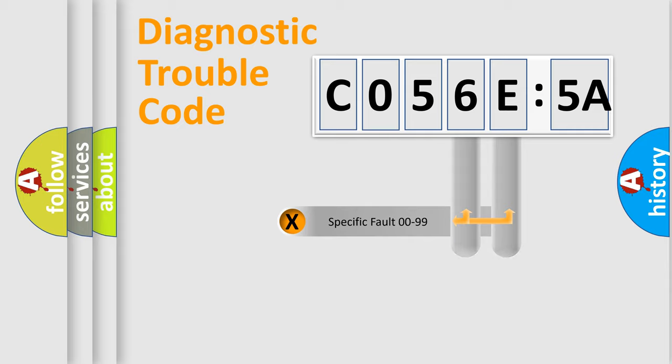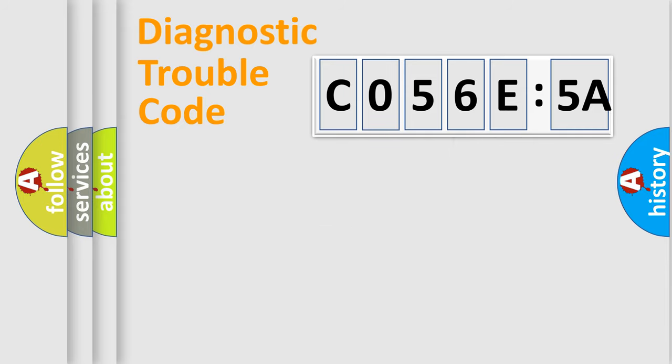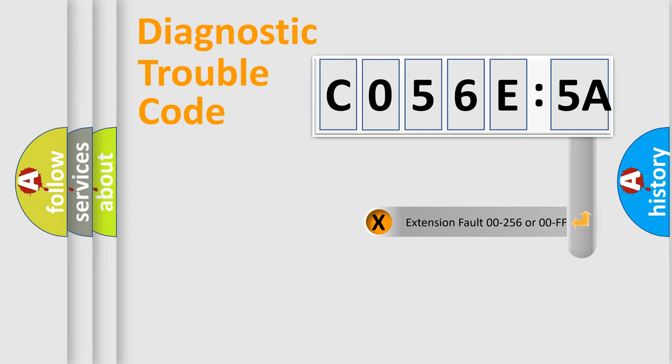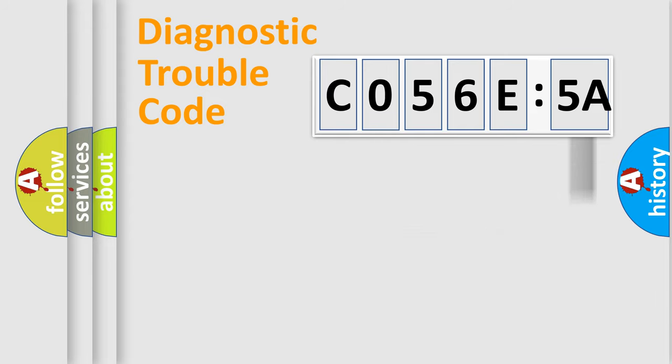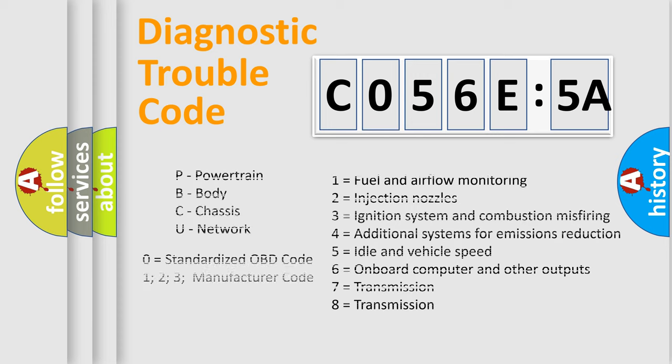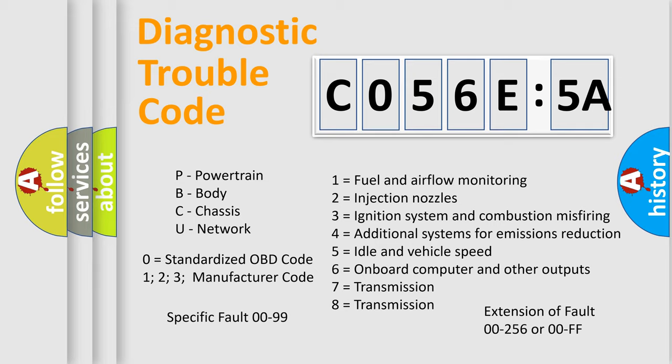Only the last two characters define the specific fault of the group. The add-on to the error code serves to specify the status in more detail, for example, a short to the ground. Let's not forget that such a division is valid only if the second character code is expressed by the number zero.